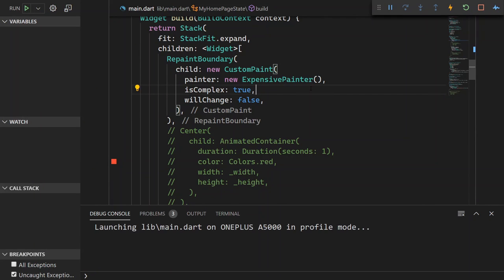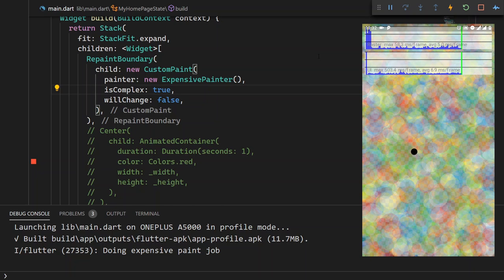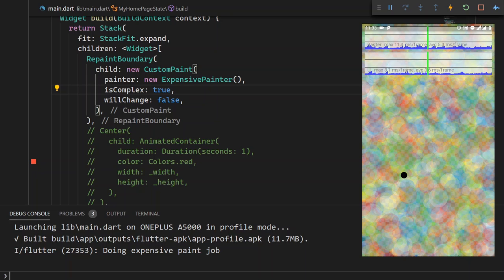I'm going to stop the application and rebuild it. Again, this is in profile mode and we are building to an actual device. So the moment of truth — let's see if there are any benefits. And yeah, there you go. At the beginning, there was a little bit of cost — I would assume to cache the image — but then after that, it's smooth going all along. If we were to inspect the application in DevTools, you will see that nothing suspicious is happening. The only paint calls that we're seeing are for this little black dot that we're dragging across the screen.